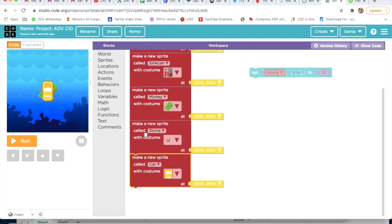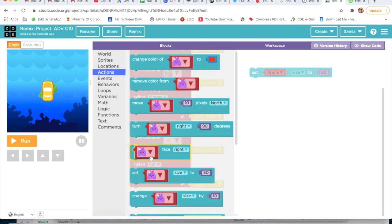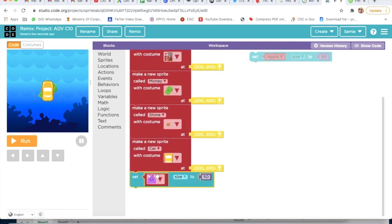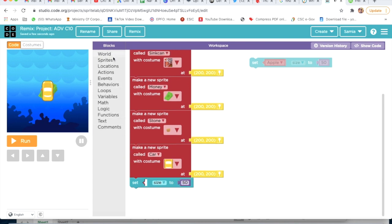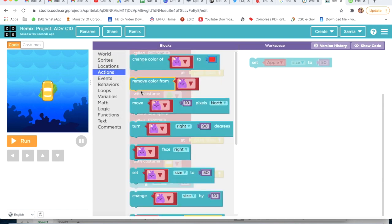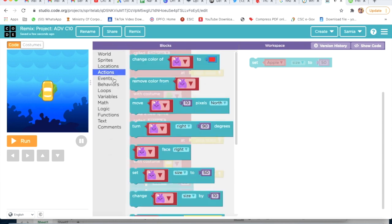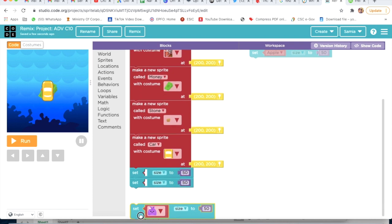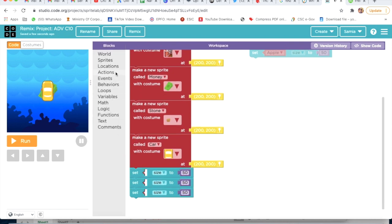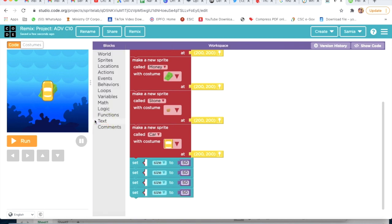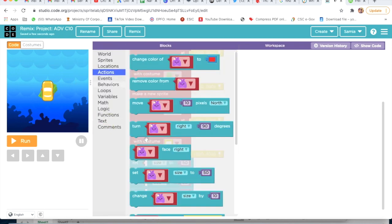Then I will go on Actions and take Set Size. We have created five characters, so we will take Set Size five times. I will take Set Size again, again, and again — the last time taking Set Size.